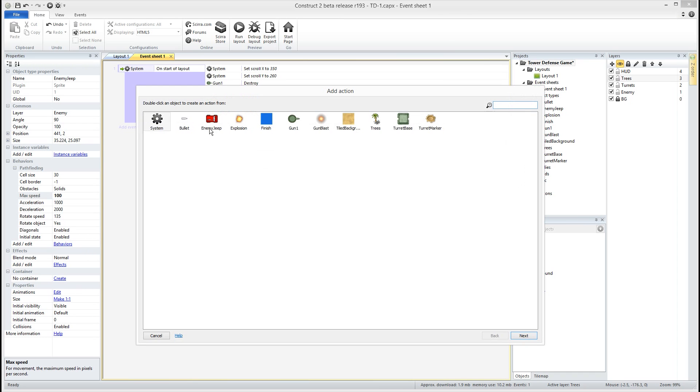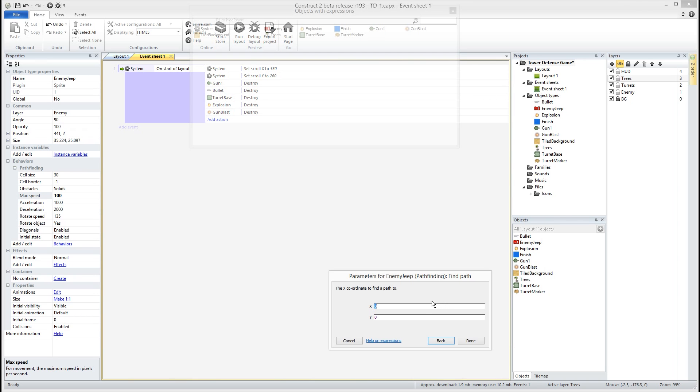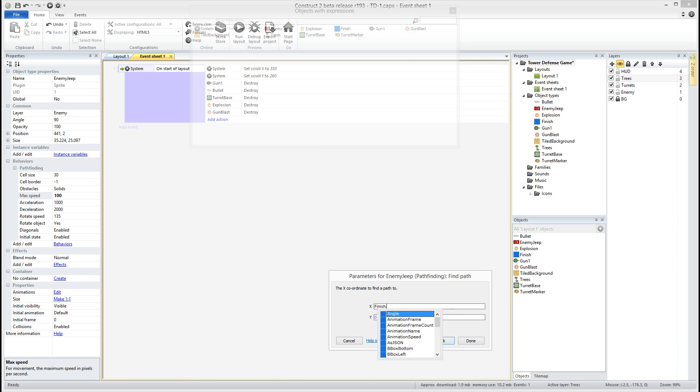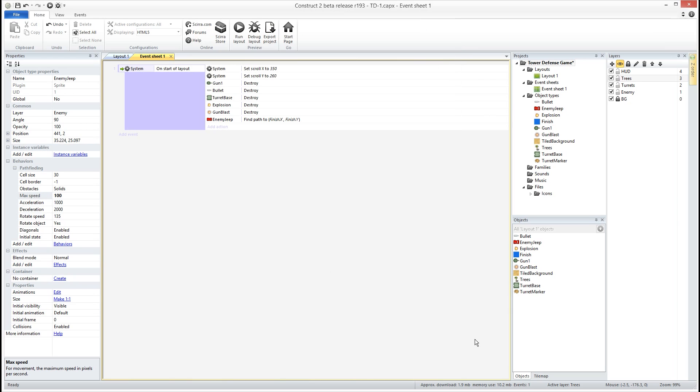So we're gonna click on our jeep and we're gonna find the find path. Okay and the path that we want him to go to is to where our finish is. We want him to calculate that path. So we're gonna go to finish.x and finish.y location. All right so now on the start of the layout our jeep is gonna find the right path and he's gonna start cruising there.